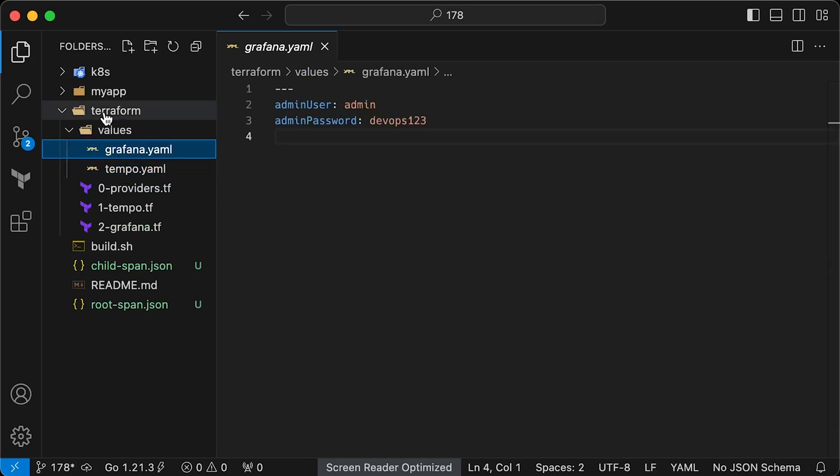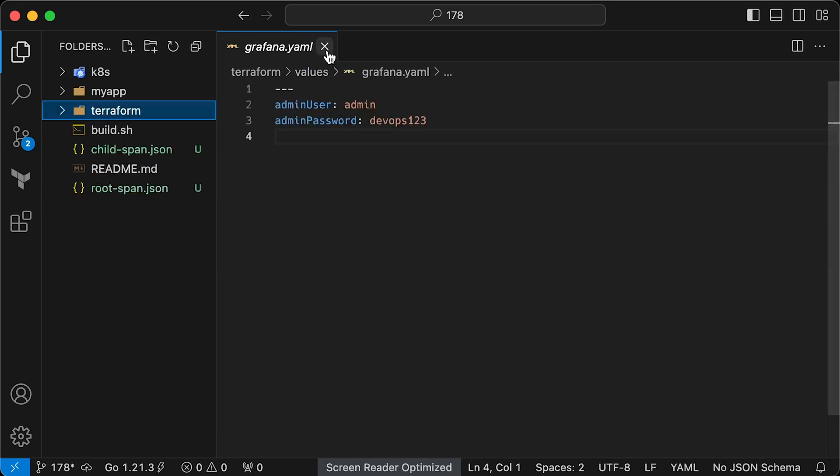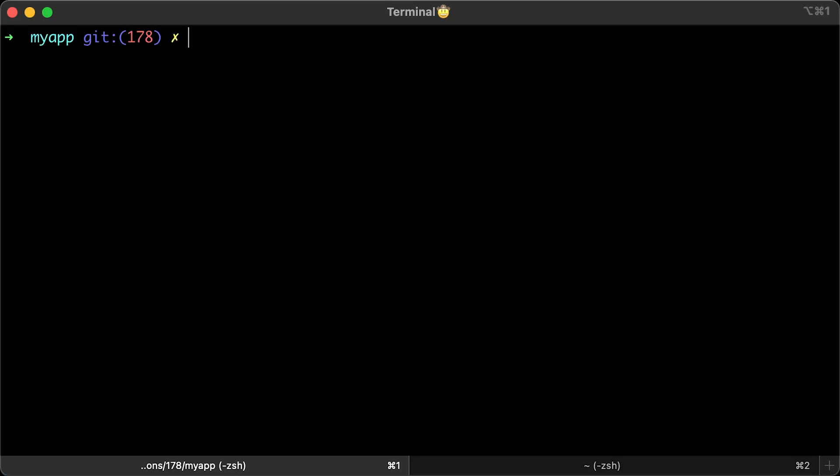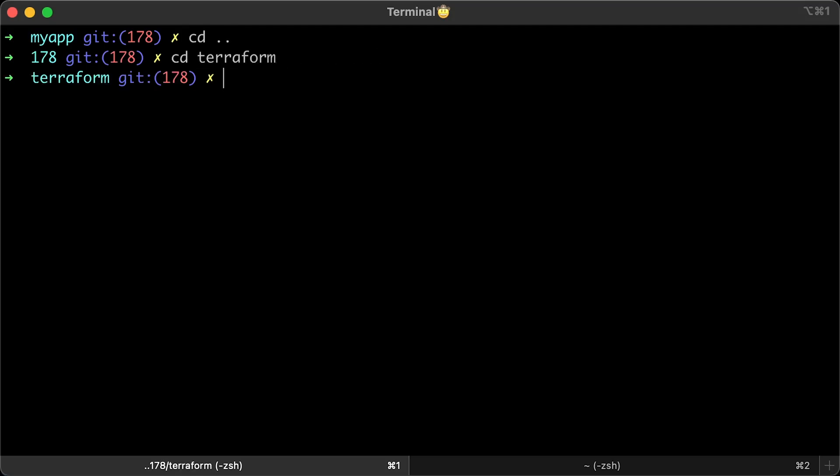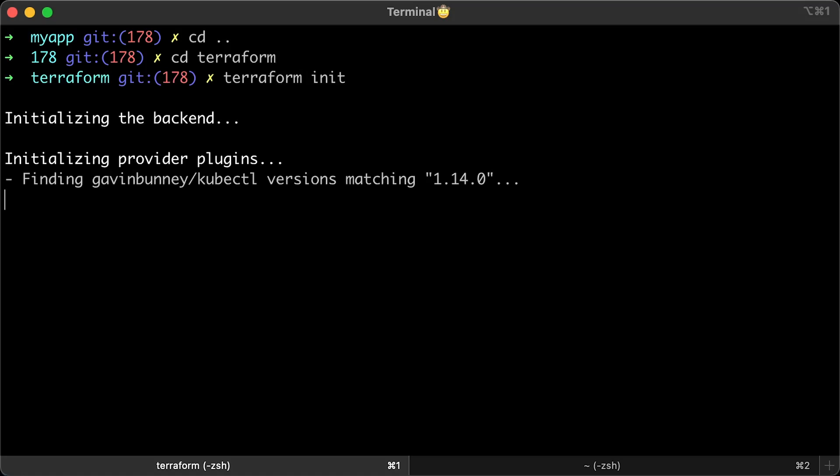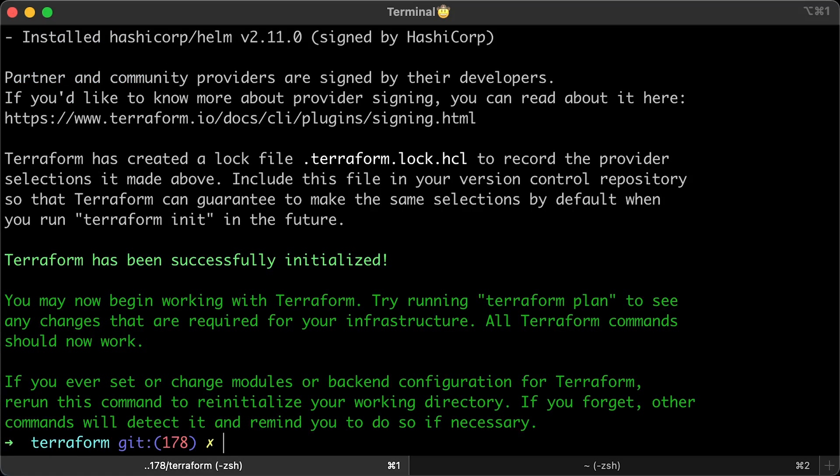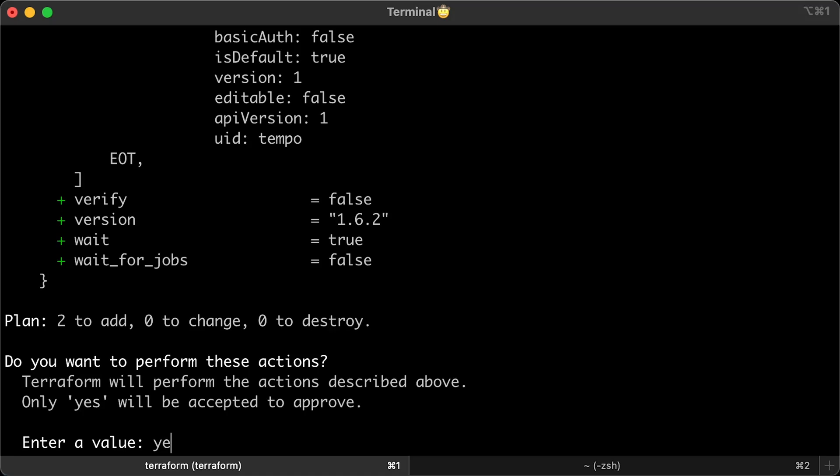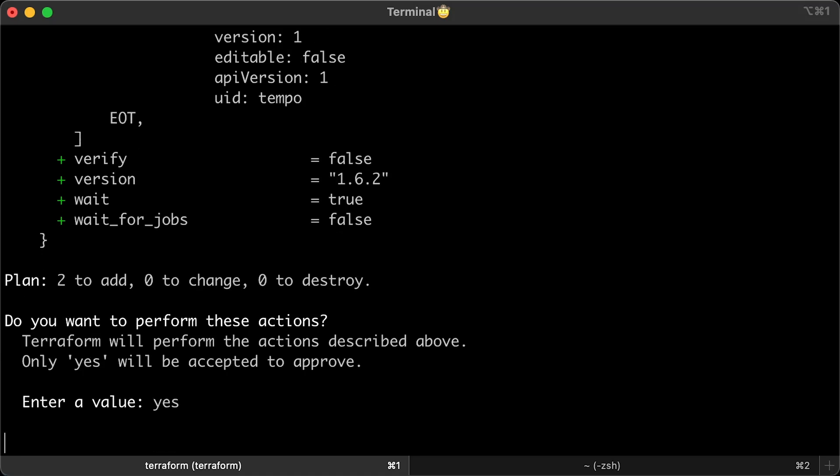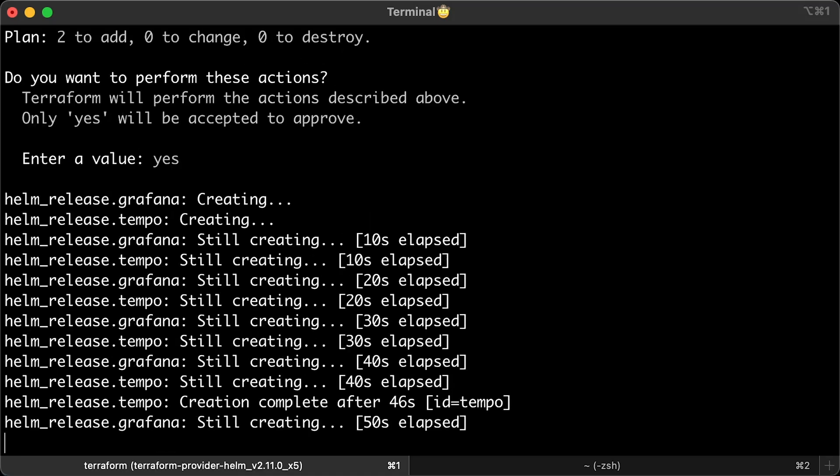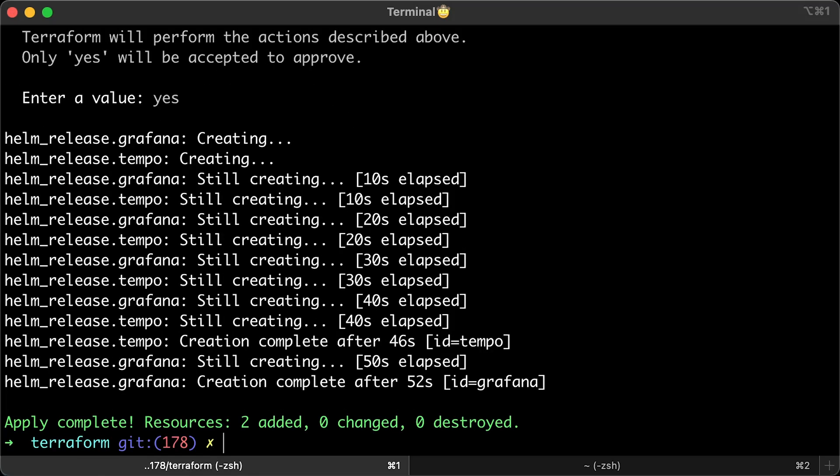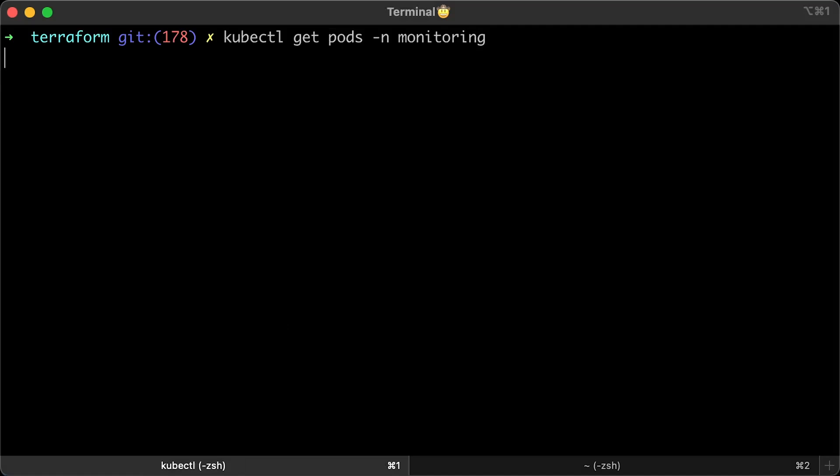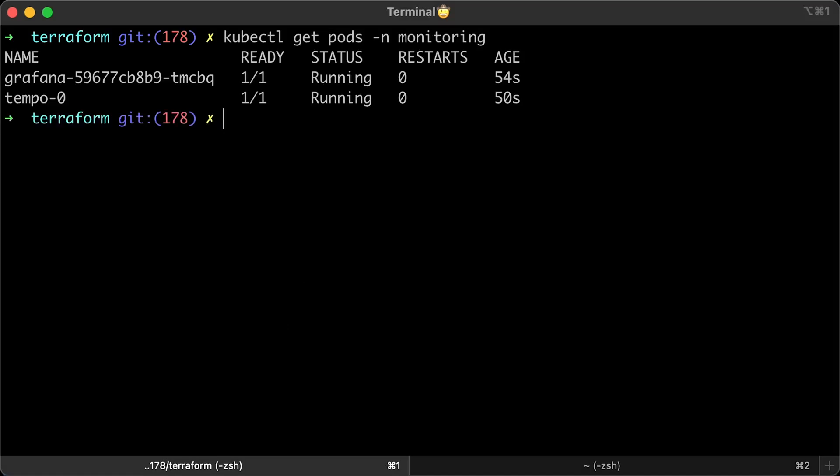This one is for Tempo and it's mainly for running tests or a POC locally. And the second one is for Grafana. Here we hardcode the username and the password. The password for Grafana is devops123. That's all, let's switch to the Terraform directory. Run Terraform init to download all the providers and initialize the local state. Then run Terraform apply to deploy the Helm charts.